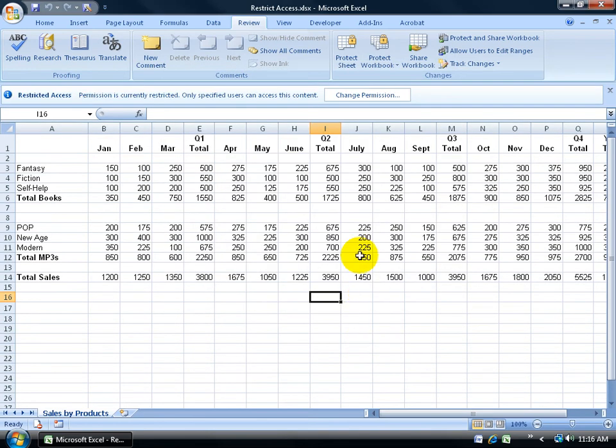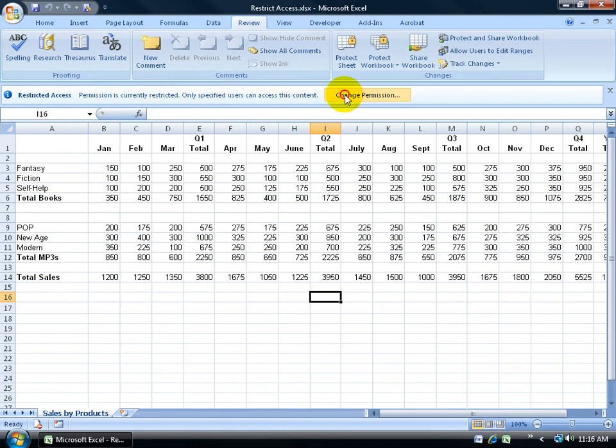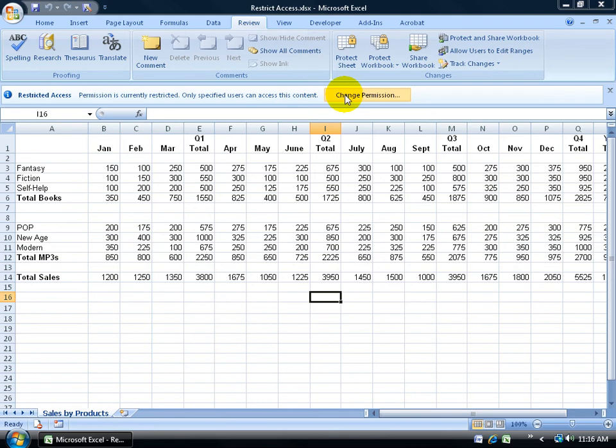A couple of things happen. First of all, up here, I've got the message bar, where it says Permission is currently restricted. Only specified users can access this content. You can click on Change Permission and make changes here. There's Bob. He used to be in Read. Now he's down to Change. Click Cancel.